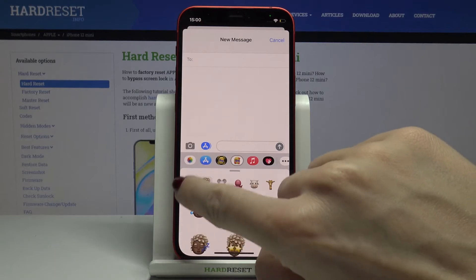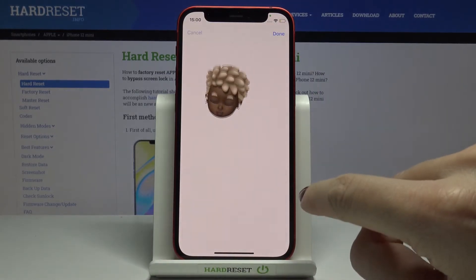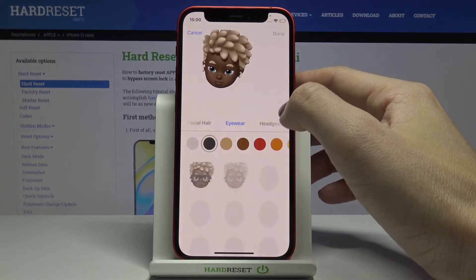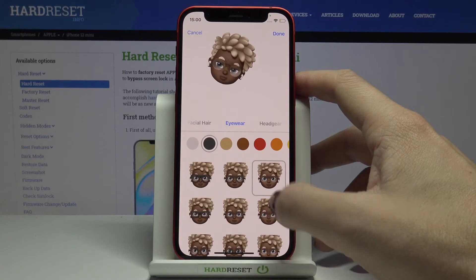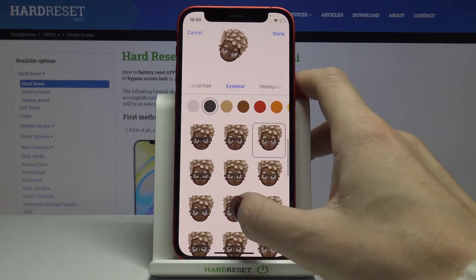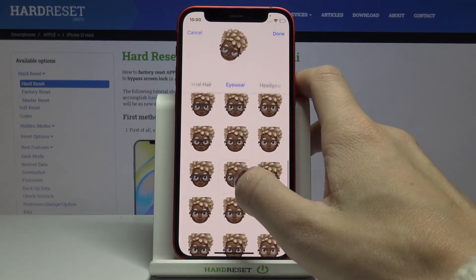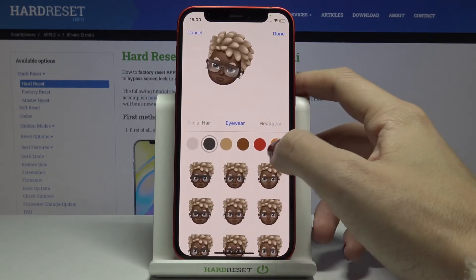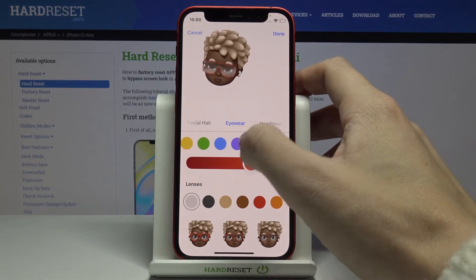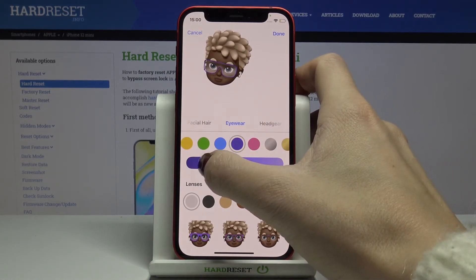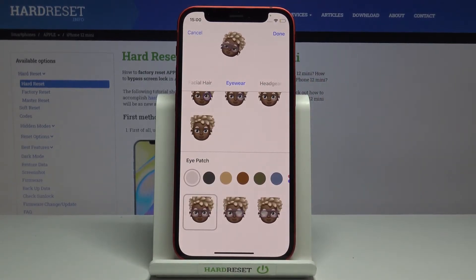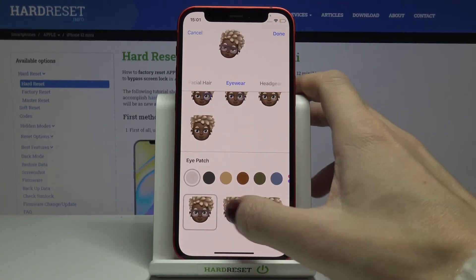Go back to edit Memoji — just click on Edit. Here we've got eyewear, so you can pick some glasses that you want to apply. Let me choose this one and change the color. You can also add an eye patch — just pick whichever eye you need — but I'll stay without it.